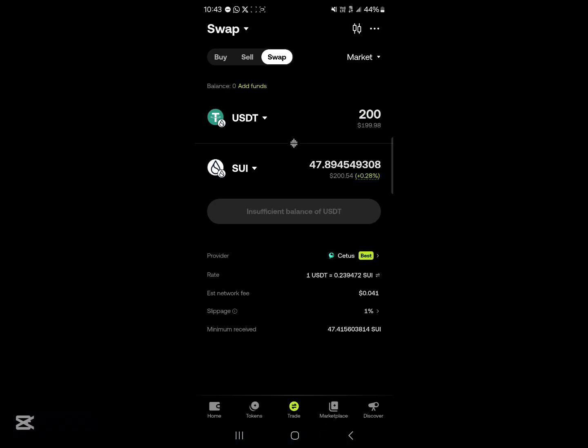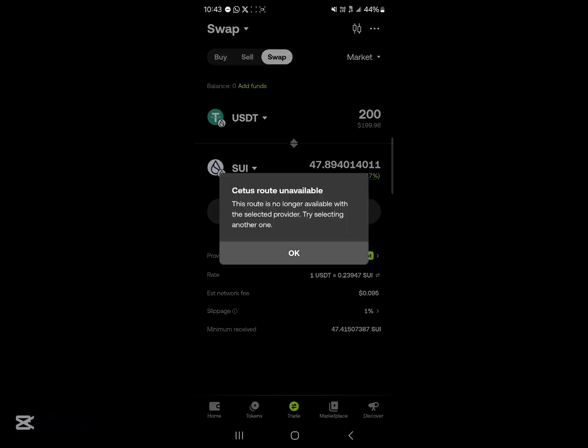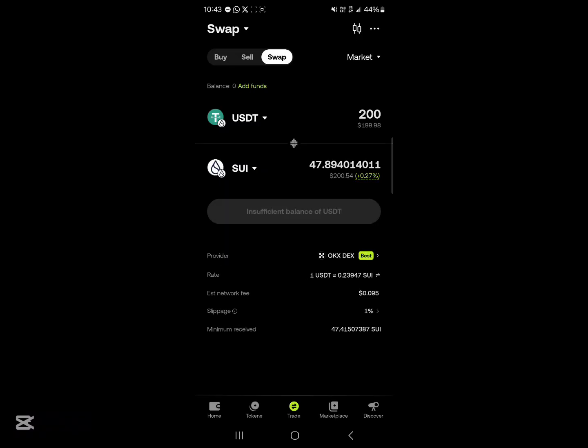Now remember, you need some SUI tokens in order to pay your gas fees. So make sure you have the SUI tokens on your wallet if you're going to be doing a direct swap. Make sure you have the SUI tokens to cover the gas fees.